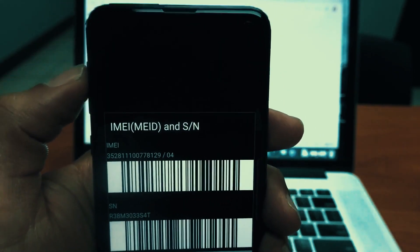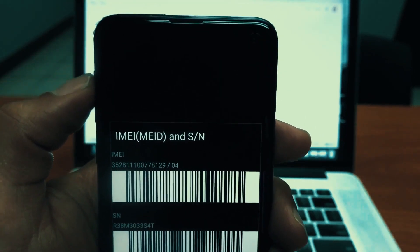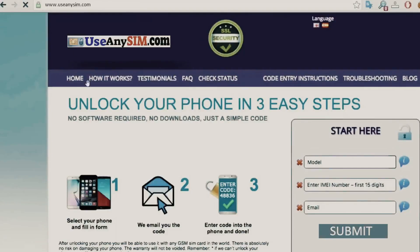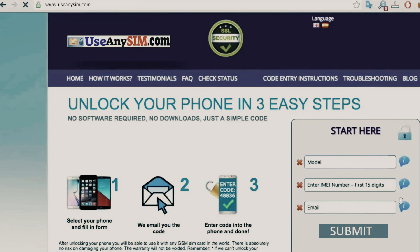Things will be much easier for you. Visit useanysim.com and find straightforward instructions to unlock your phone for free based on the IMEI number of your device. Get started now and enjoy the freedom of an unlocked phone all for free.